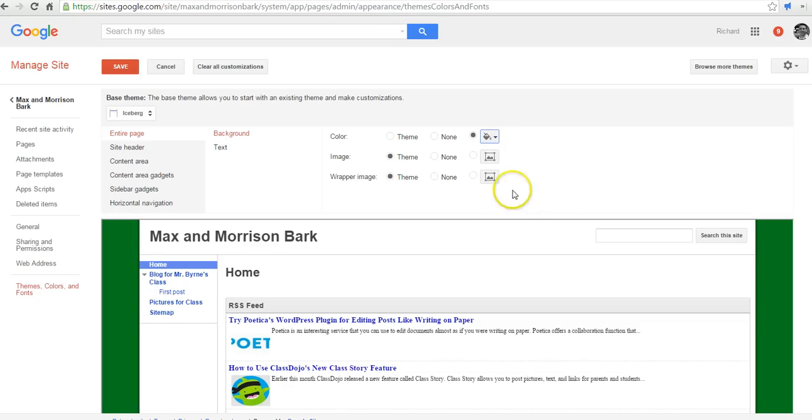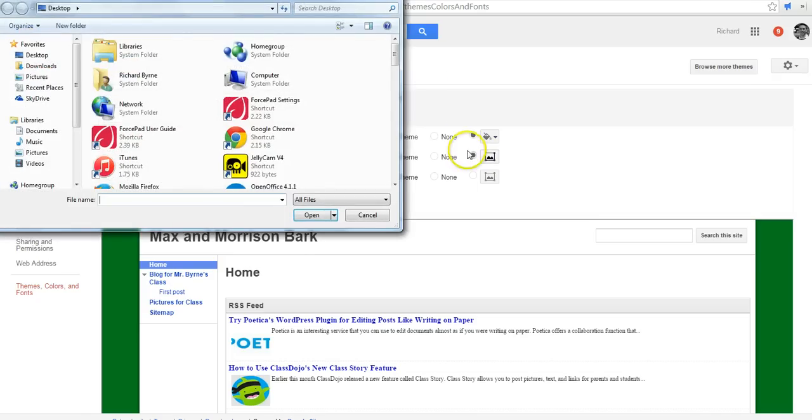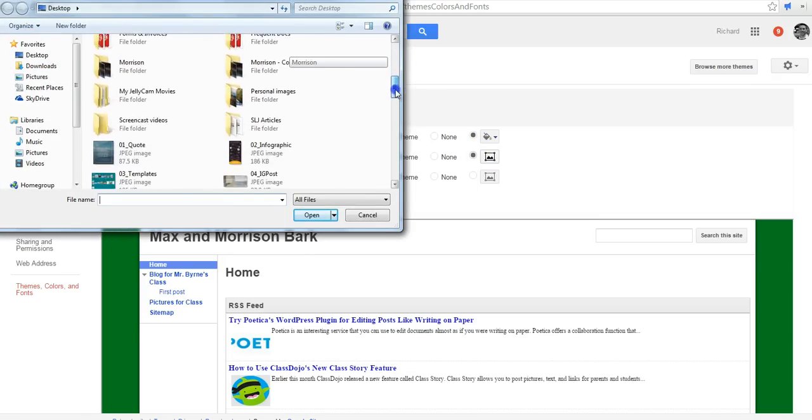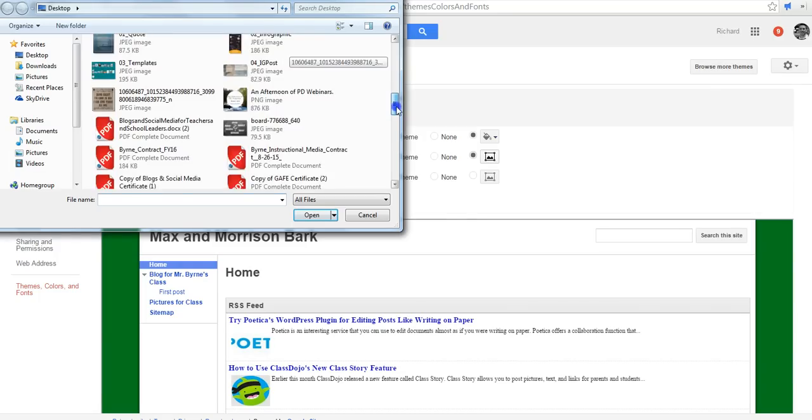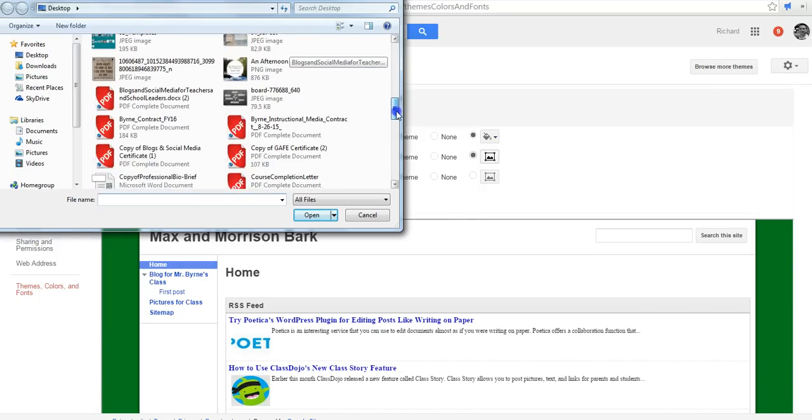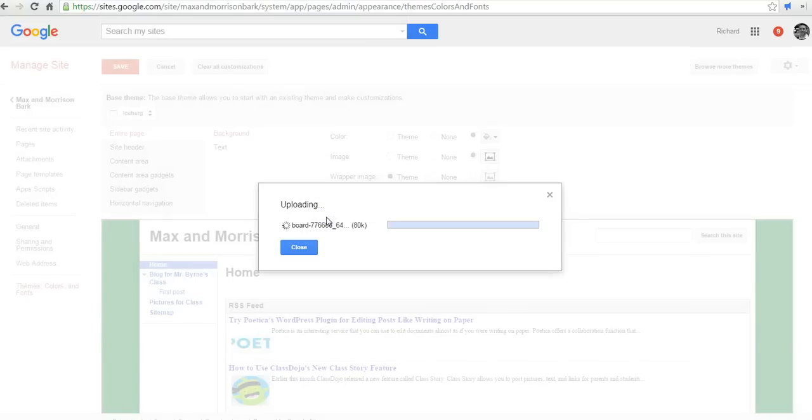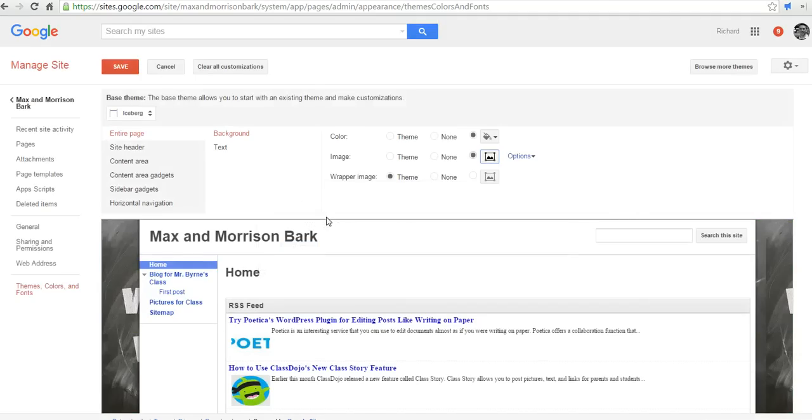If I wanted to put an image as the background, I could do so. So let's go ahead and select an image here. Maybe I'll pick this one. And now that's the background around our site.